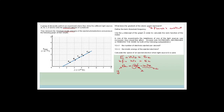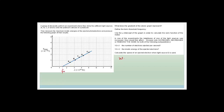Define threshold frequency: it is the minimum frequency required for an electron to be ejected from a metal. The X-intercept of the graph is the threshold frequency — at that point, kinetic energy is zero. The work function equals W₀ = h × f_threshold.